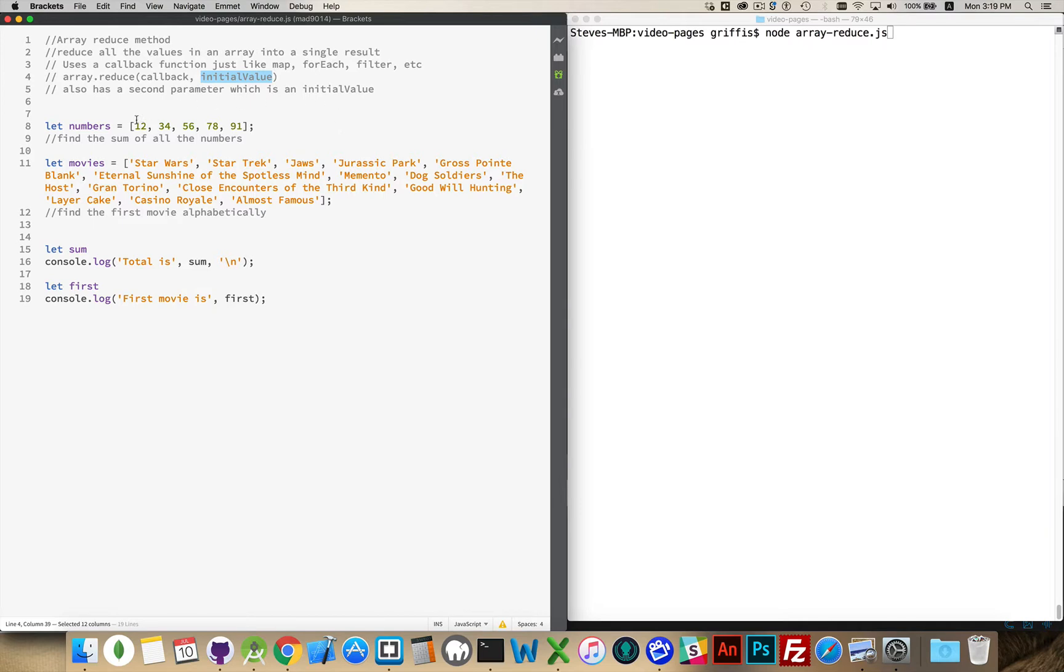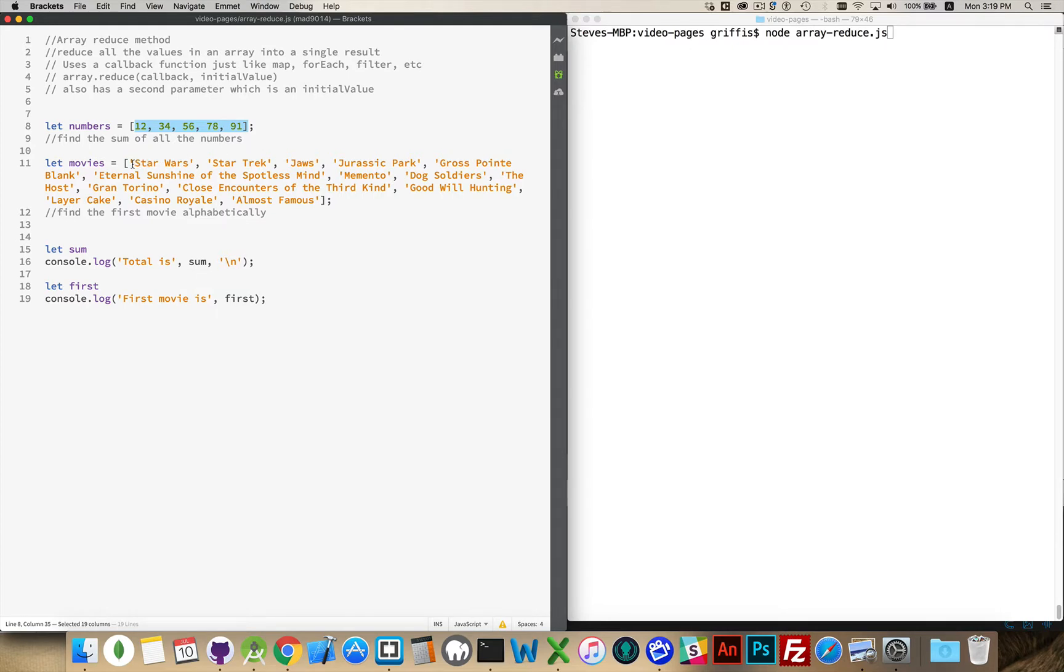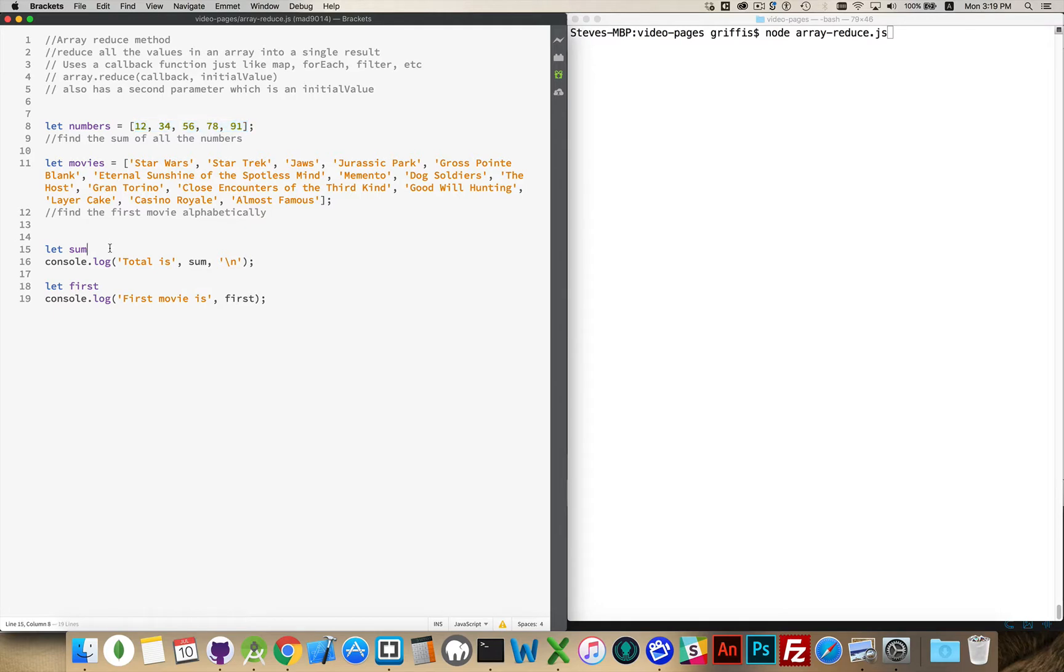So if I have an array of numbers, for example, like I've got here, I could do something like call Array.reduce and find the sum of all these numbers. If I wanted to go through this list of movie titles and find out alphabetically which one comes first or which one comes last, I can do that with Array.reduce because it's one answer out of all the possible values.